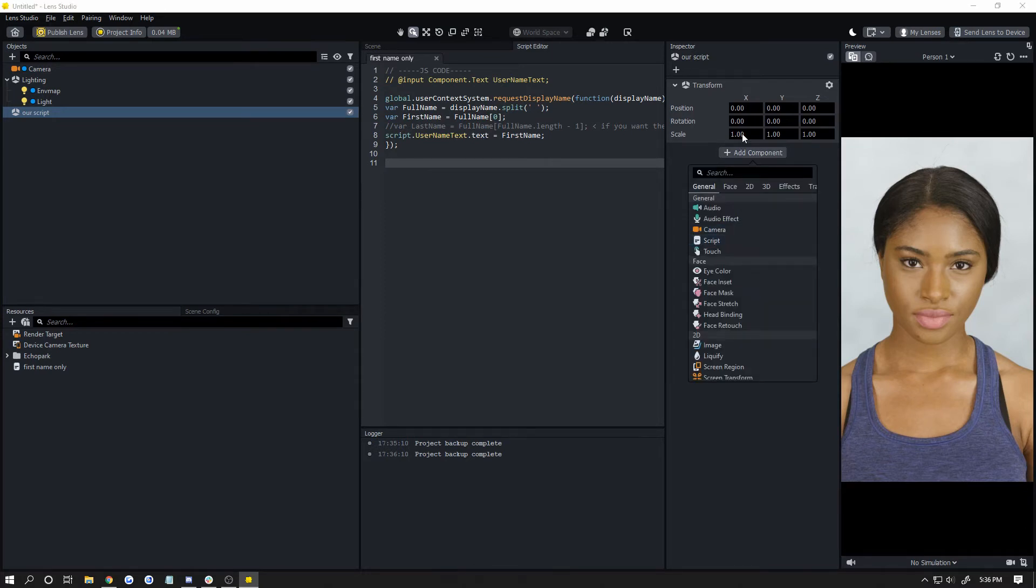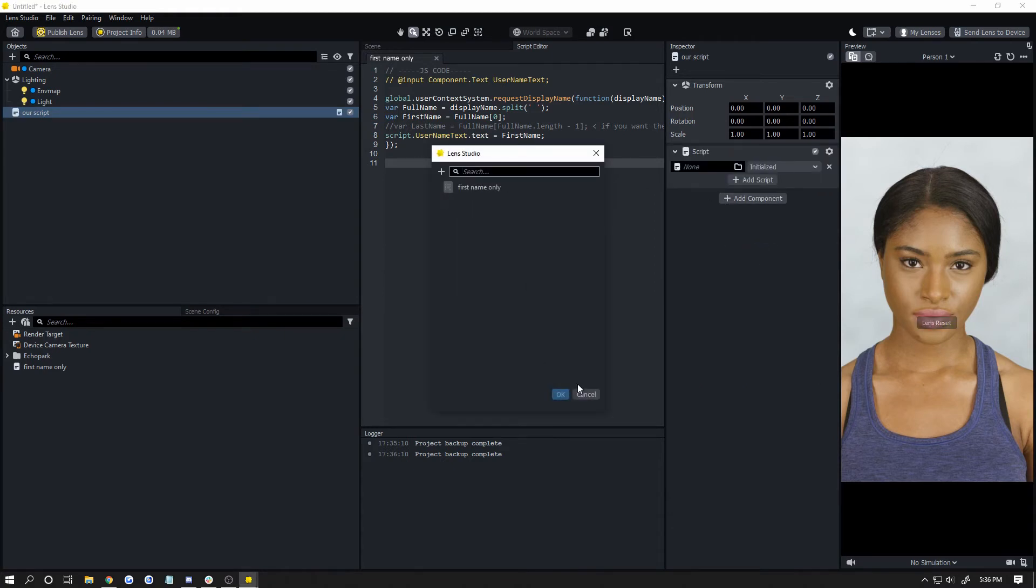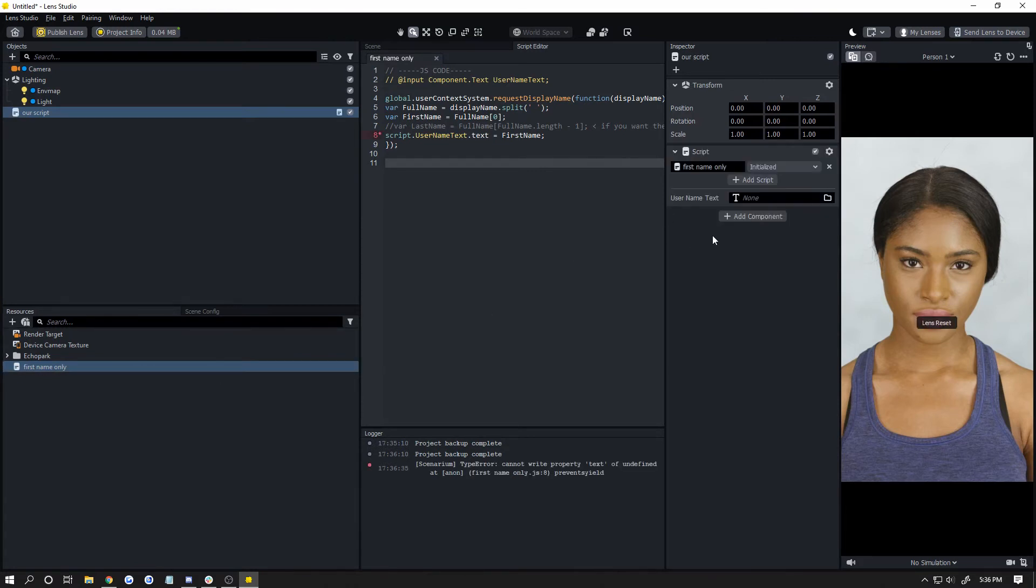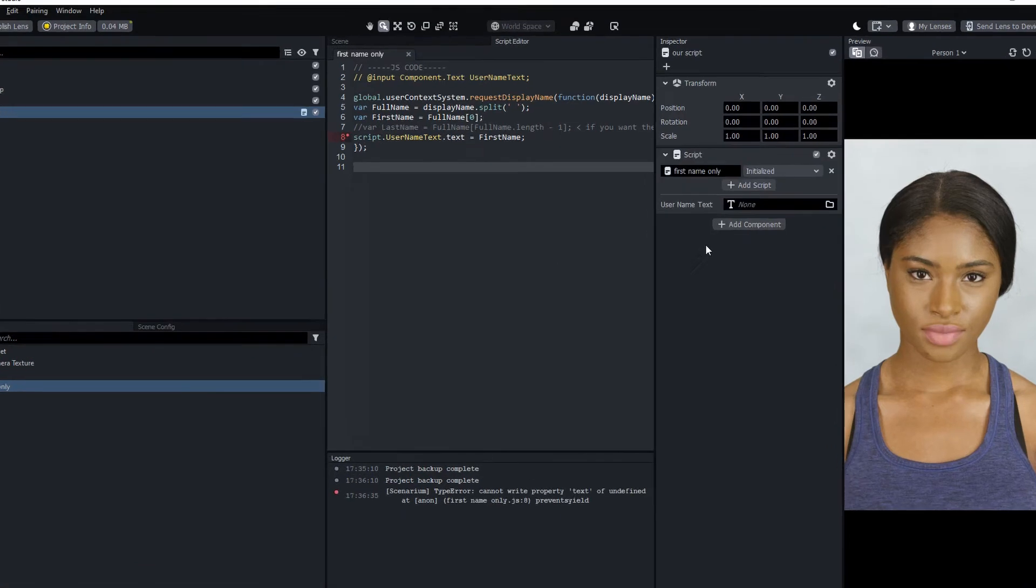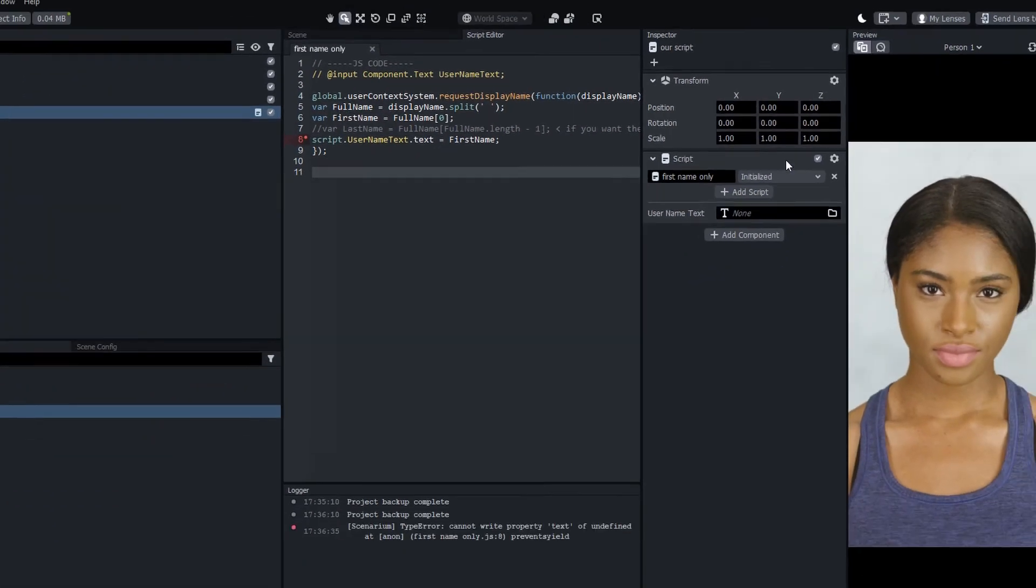We're going to add a script component. The long way is: add component, script, add script, and choose your script. Or you can just drag your script from resources into the inspector and it will add it. We're going to have an error because we have an input - below your scripts are the inputs the script needs.